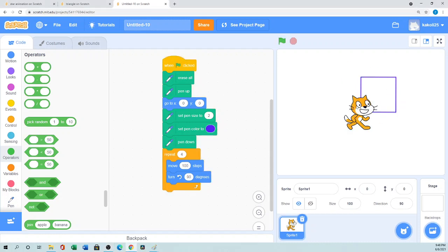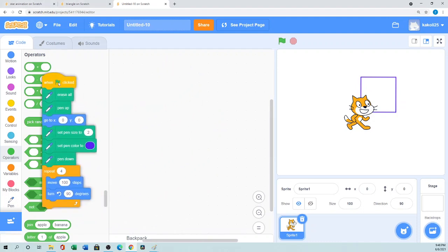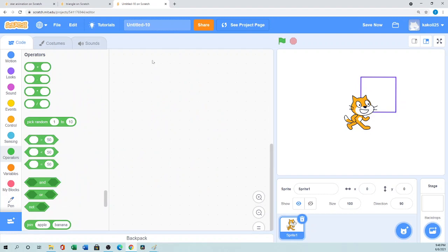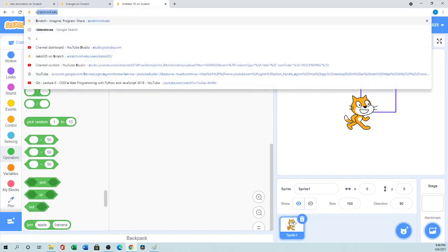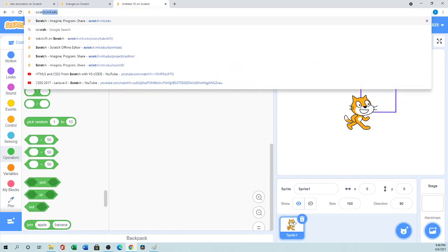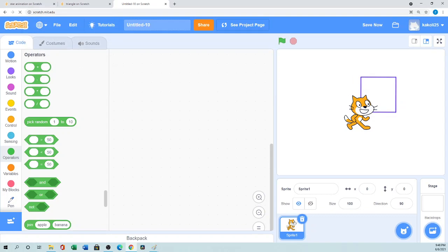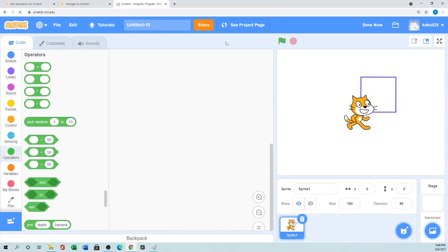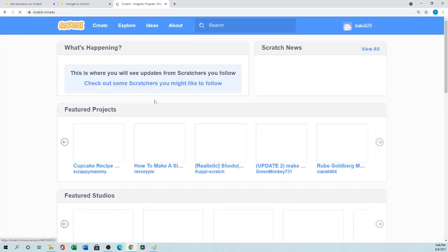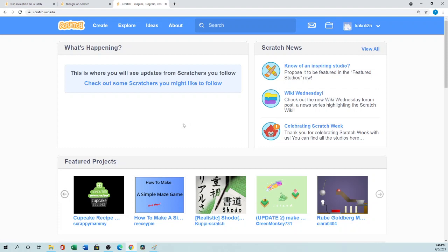So let's show you. This is the way you can draw a square. So let me draw from the beginning. Just open scratch.mit.edu. This is the online editor so I'm using online. After you can sign in, or if you want to use offline editor I have a tutorial so you can follow that. I'll give you everything on the description.